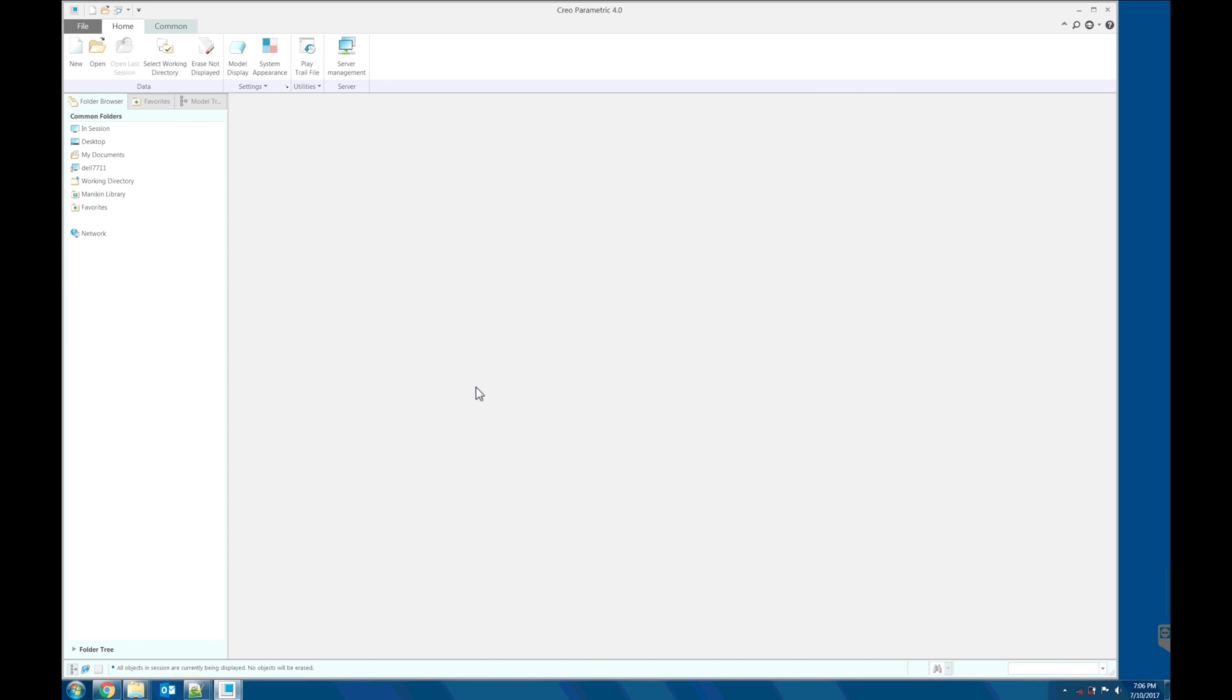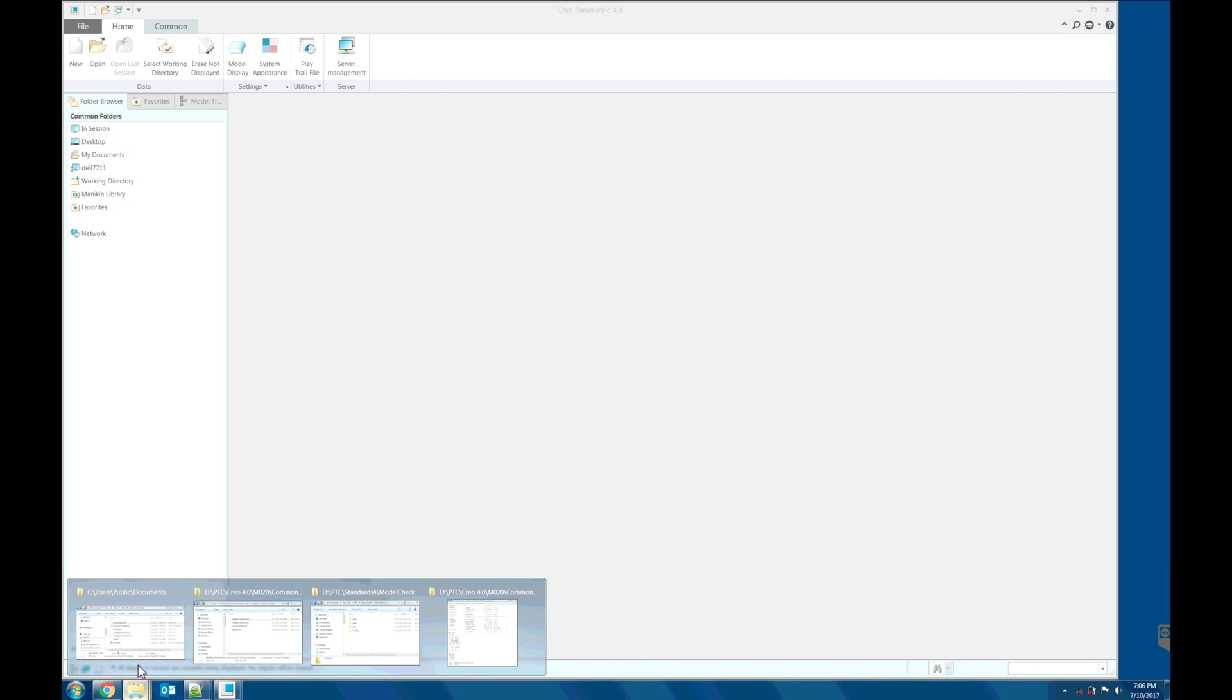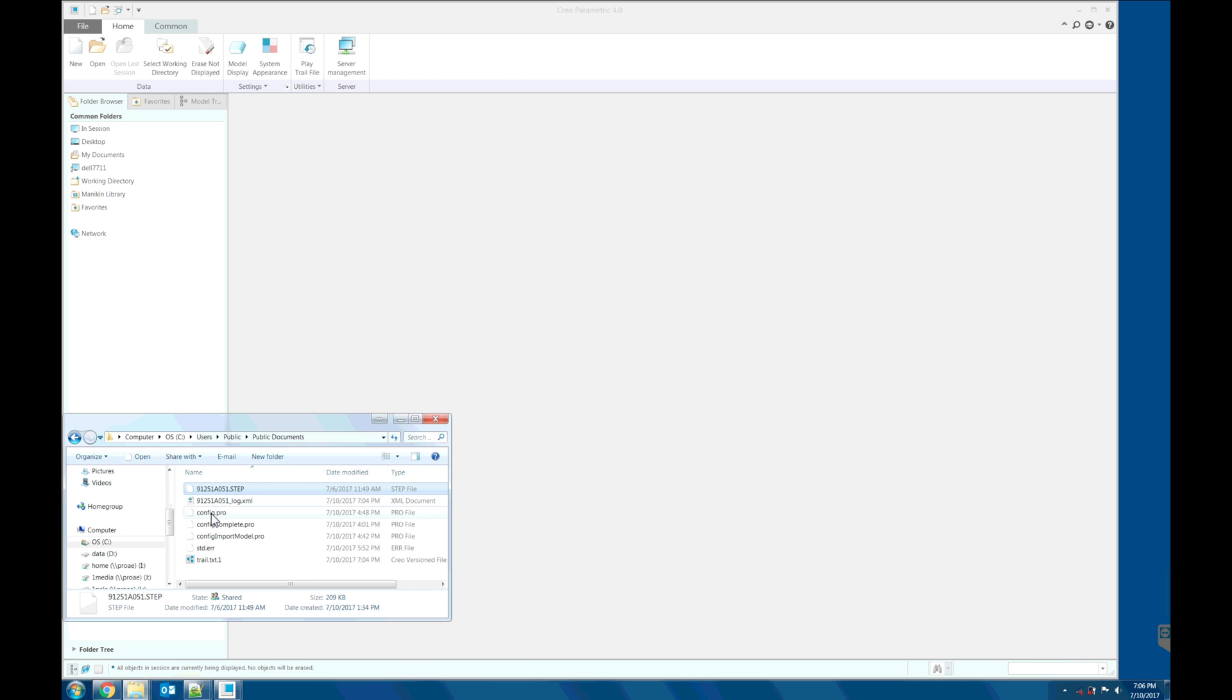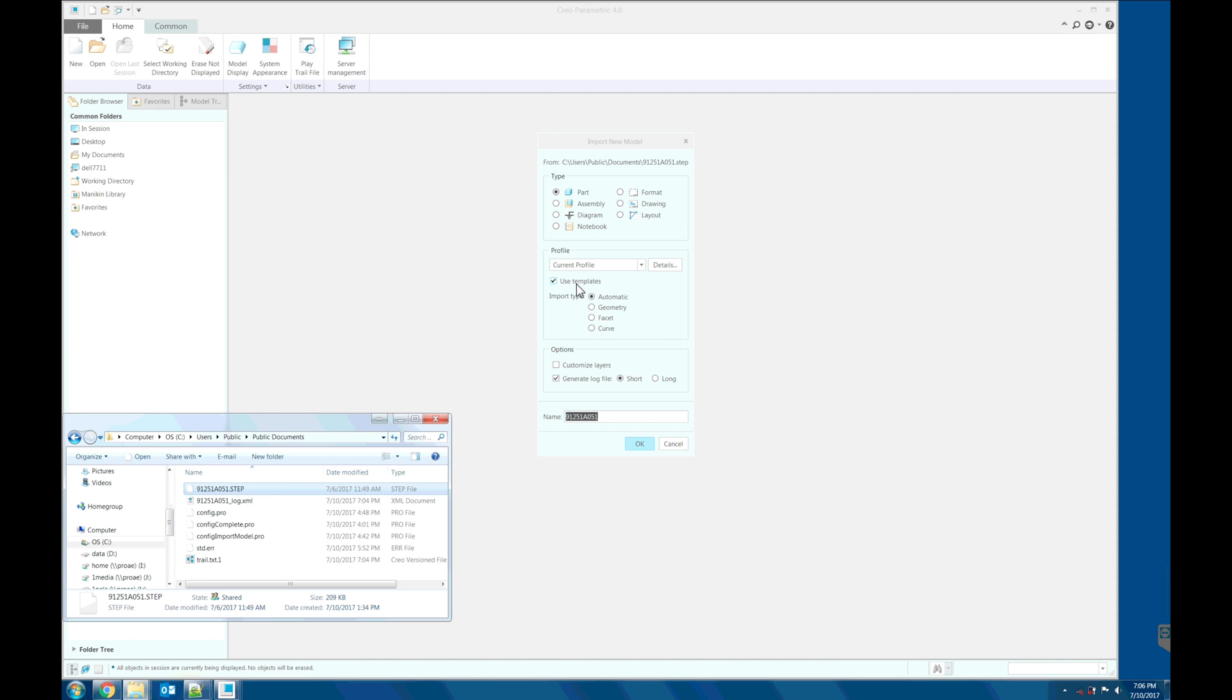Let's run the out of the box Creo model check. I'd like to bring in the step file and download it from McMaster-Carr. Be sure that user's template is checked.